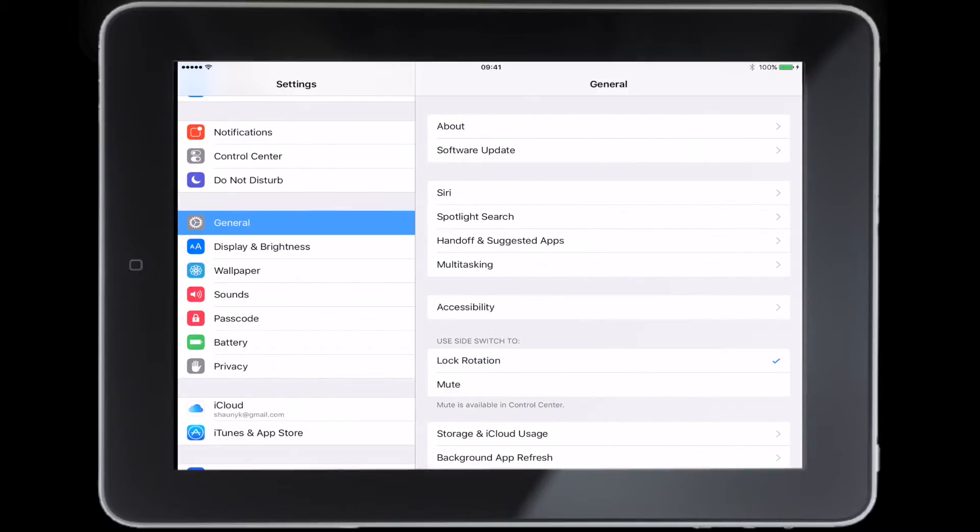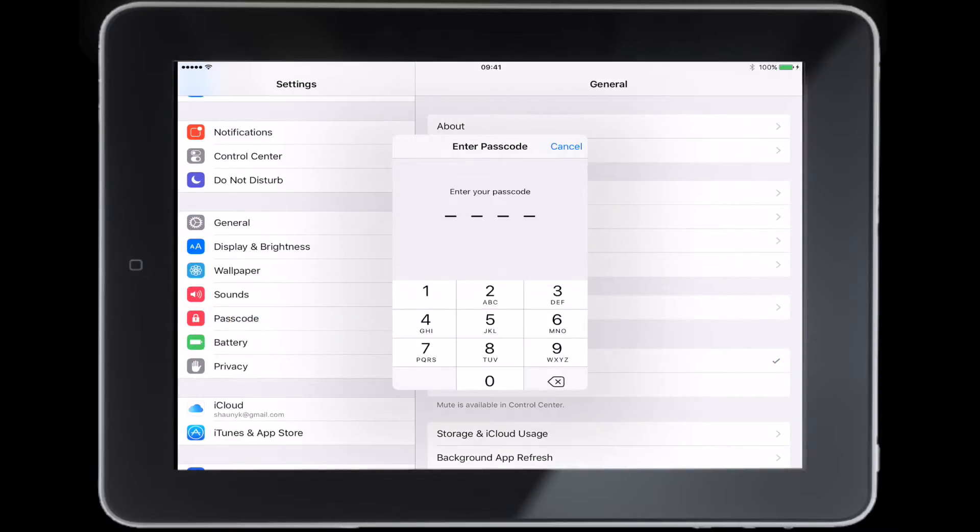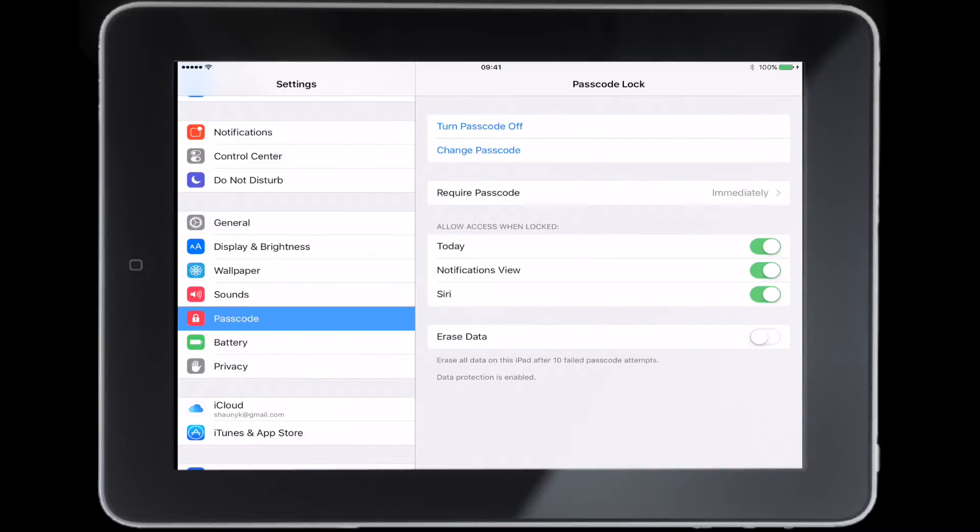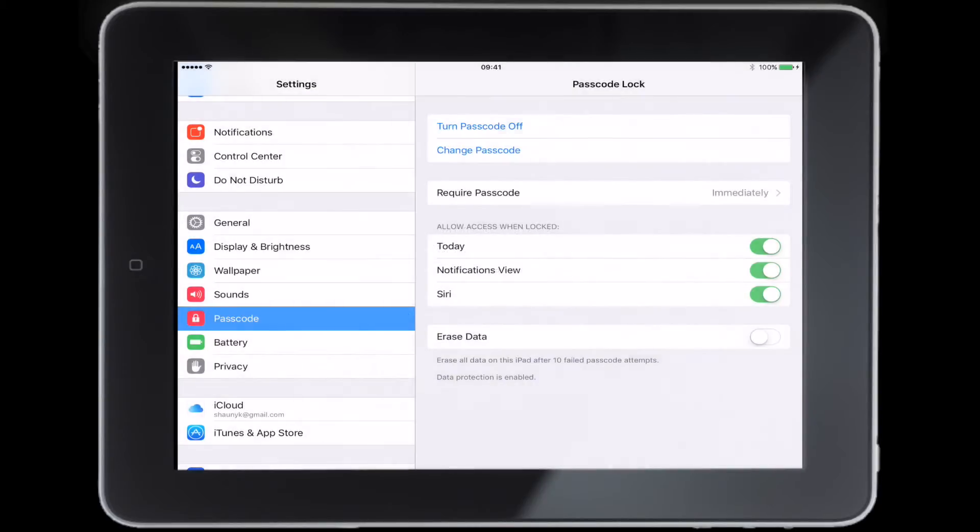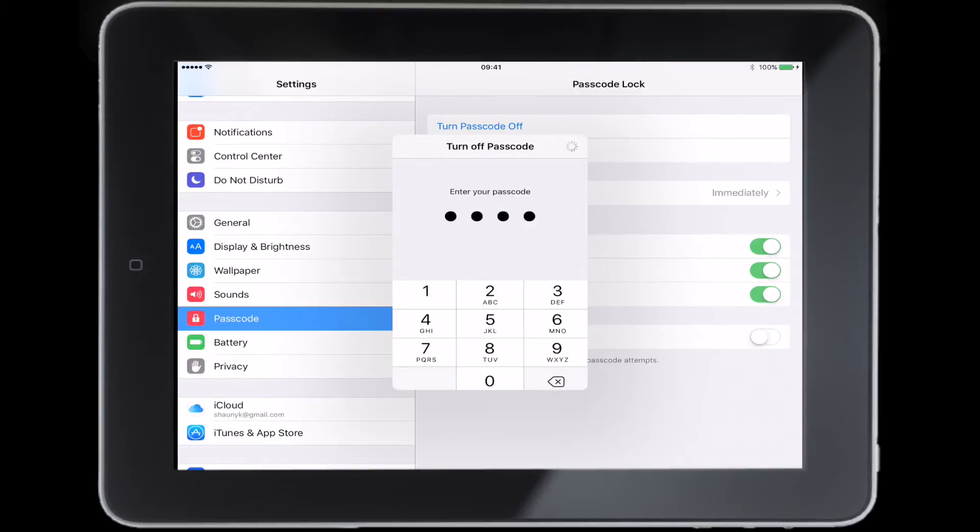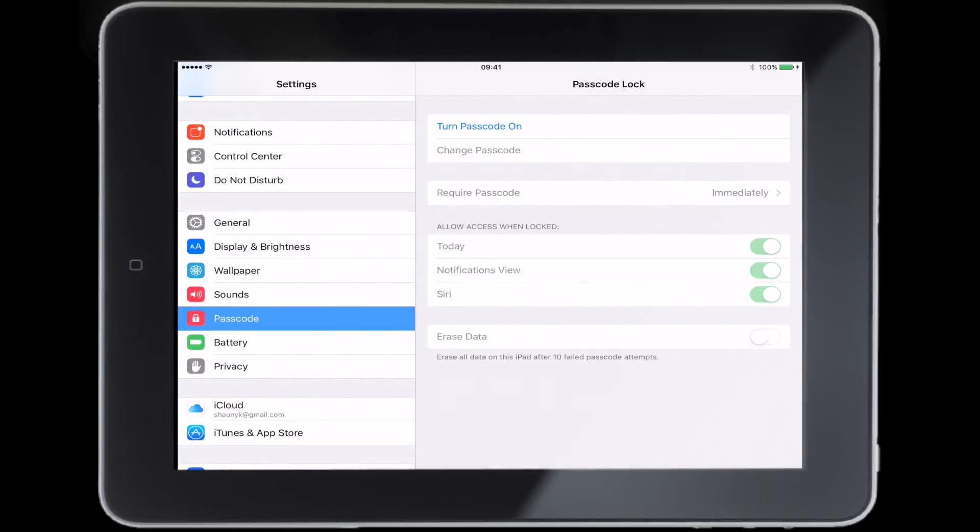If you want to turn it off for some reason, just go back to the Passcode settings again, put in your passcode, turn passcode off, press turn off, and now you don't have a passcode on your iPad anymore.